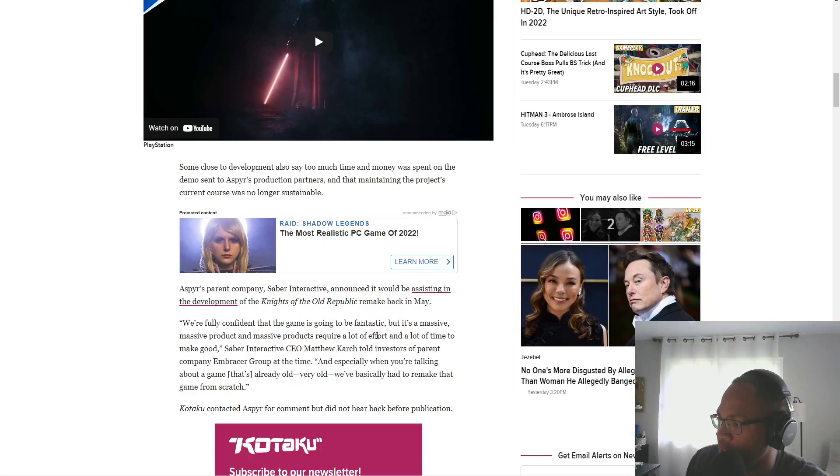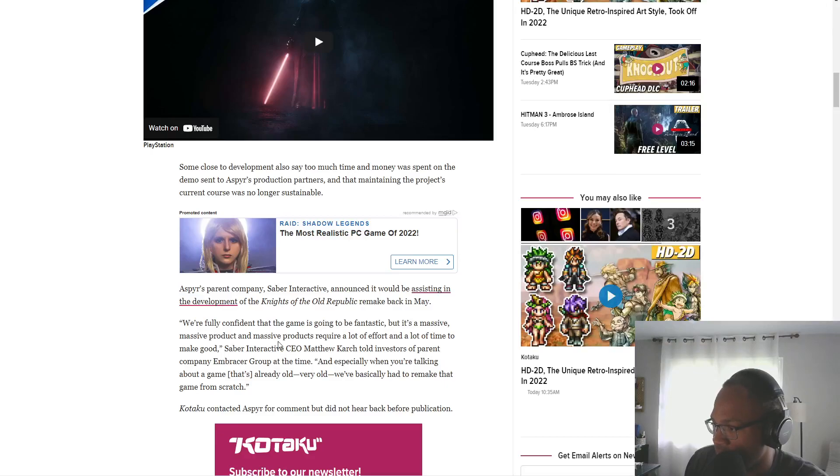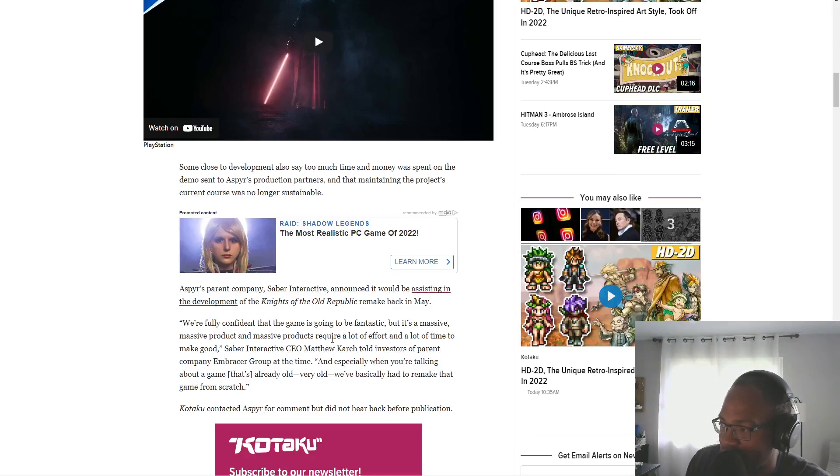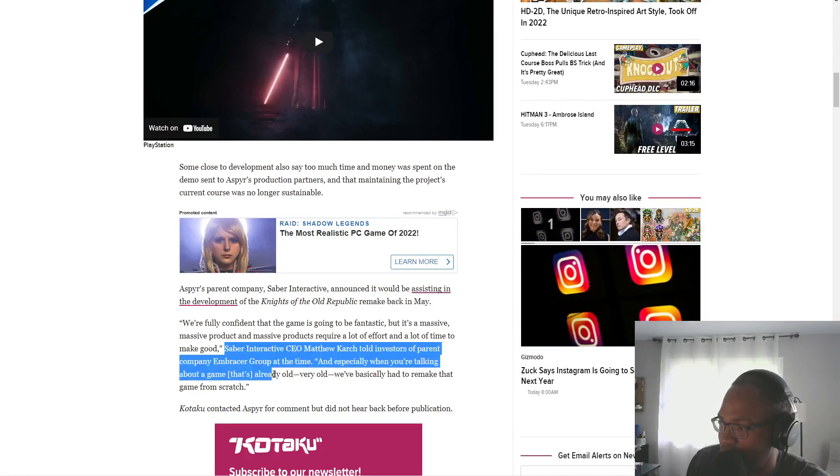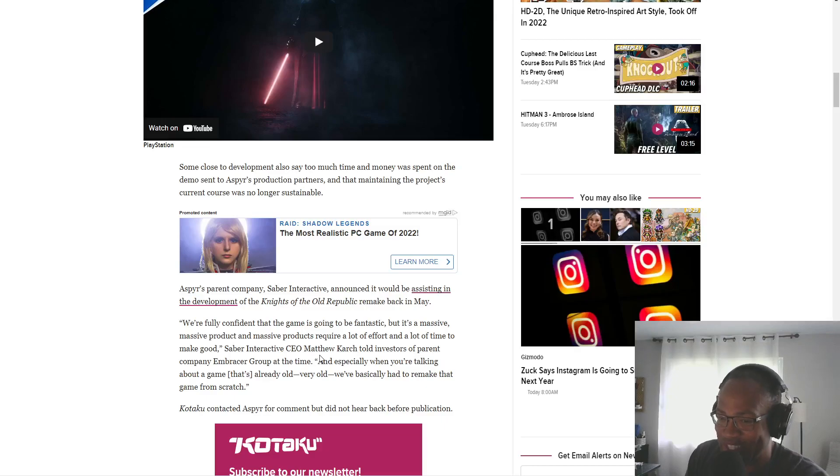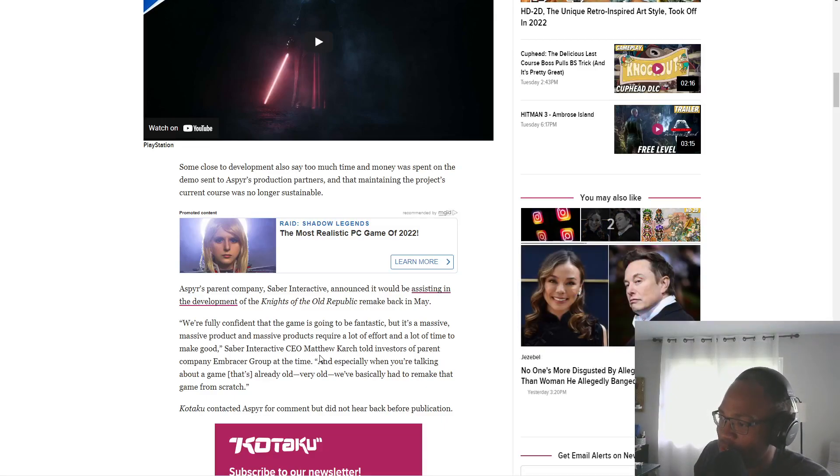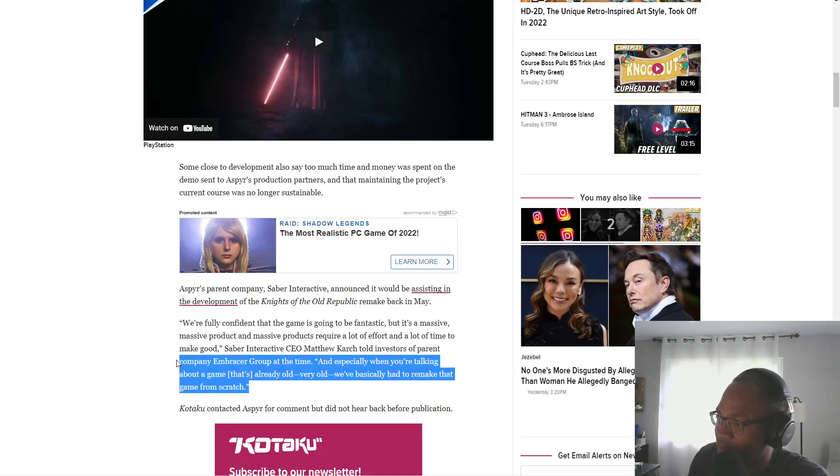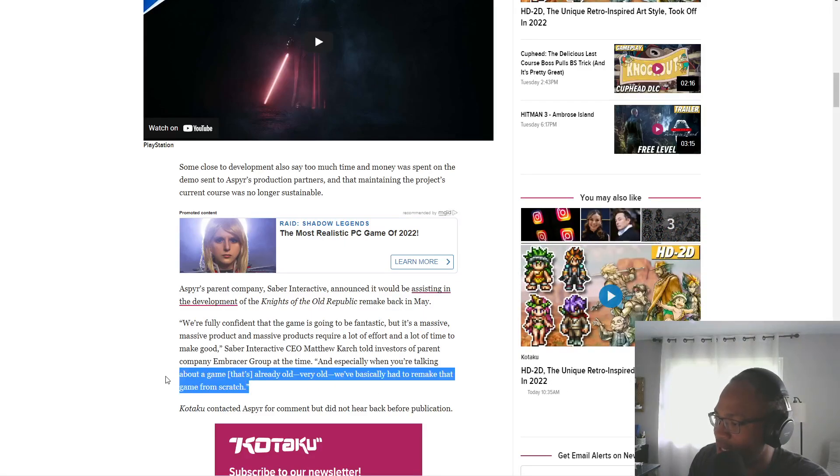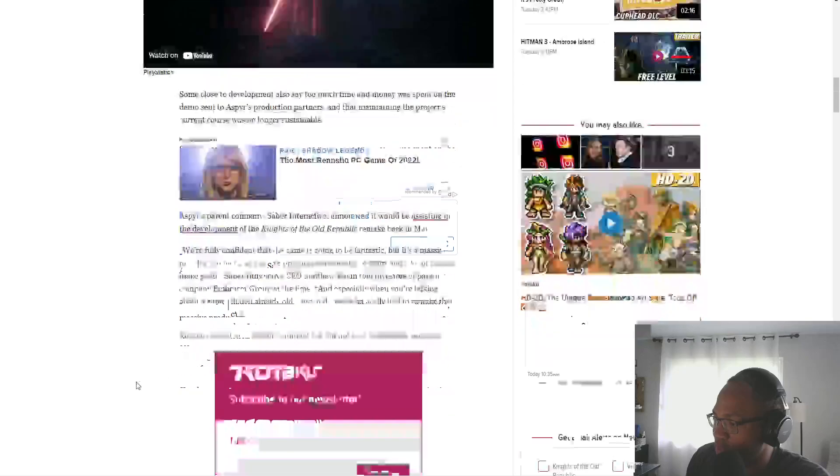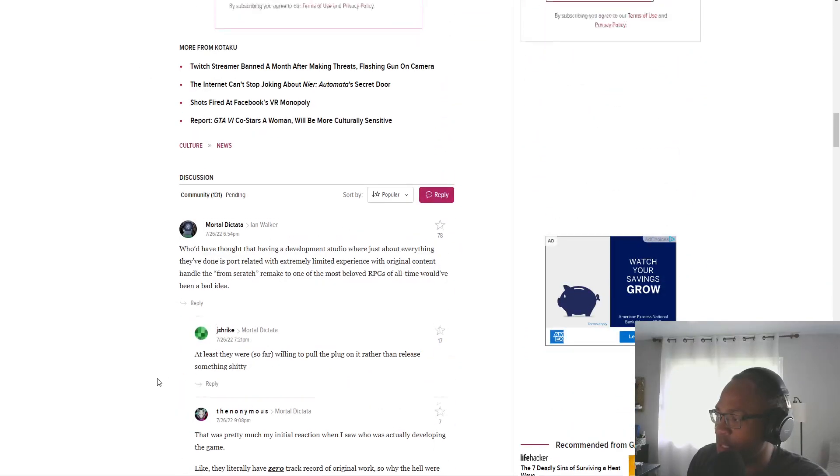We're fully confident of the game, it's going to be fantastic, but it's a massive product, and massive products require a lot of effort and a lot of time to make good, Saber Interactive CEO Matthew Karch told investors at parent company Embracer Group at the time, and especially when you're talking about a game that's already very old. We basically had to remake that game from scratch. Don't you talk about that game like that.